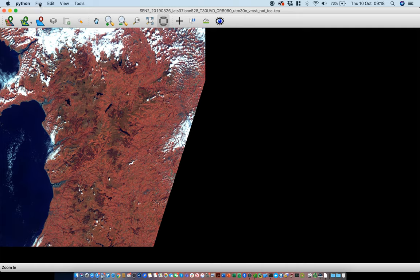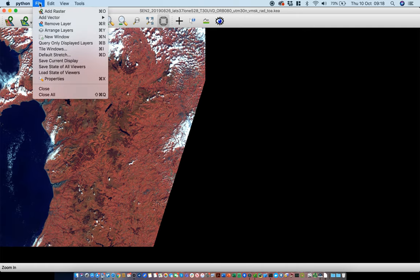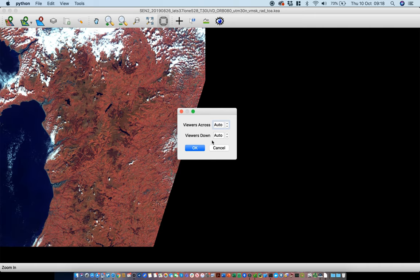2eView has a useful feature where you can tile the windows. In this case we're going to do it with three across and one down so they'll all be lined up together.